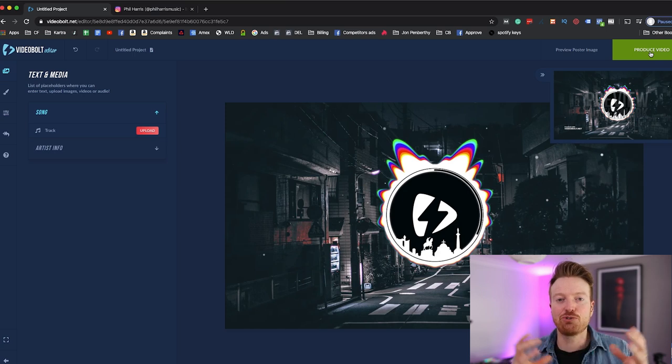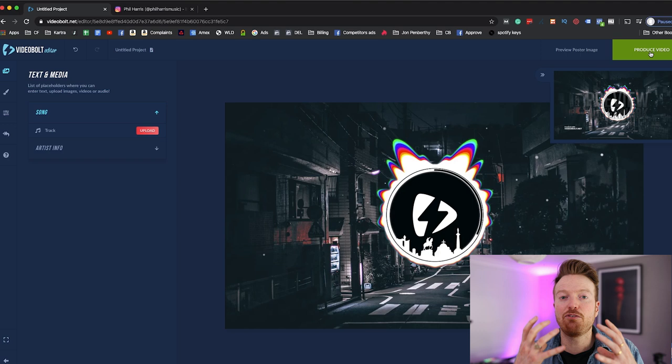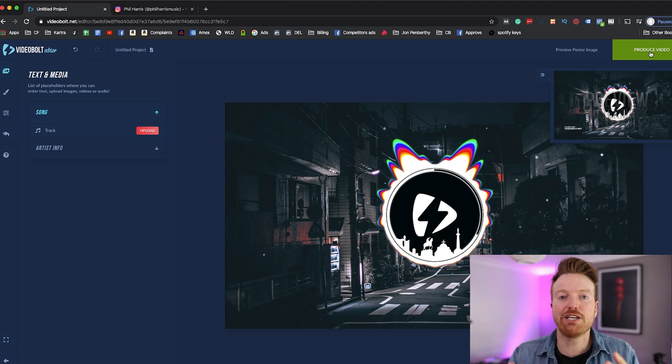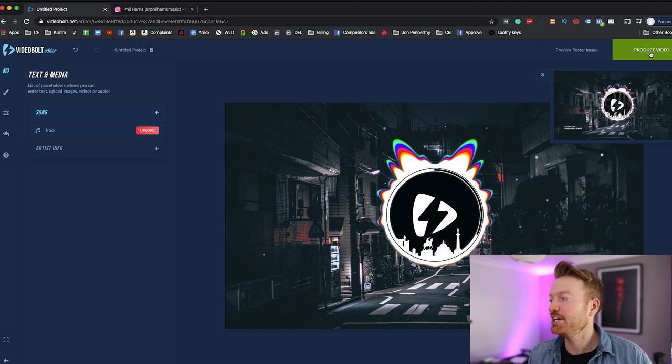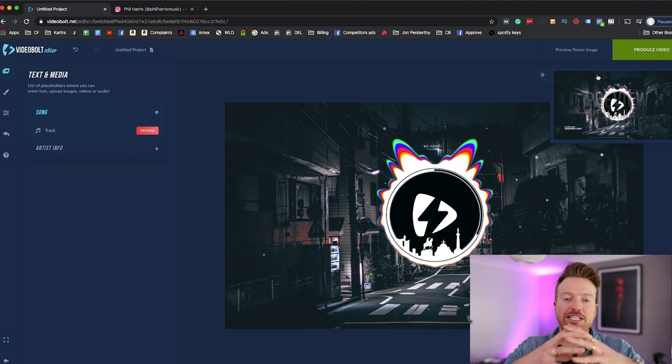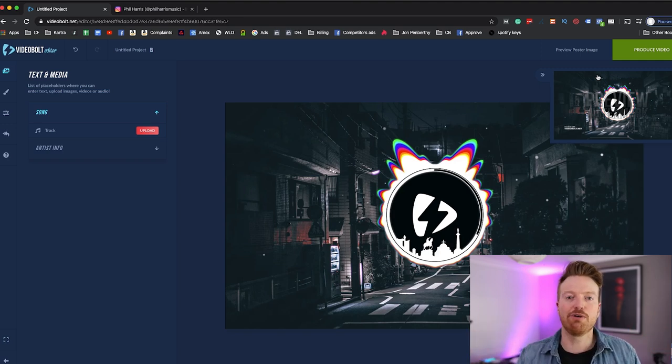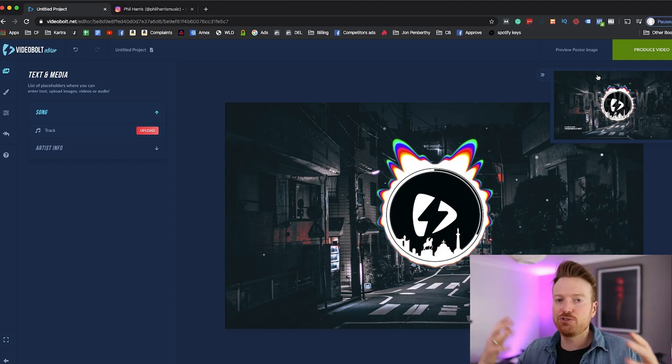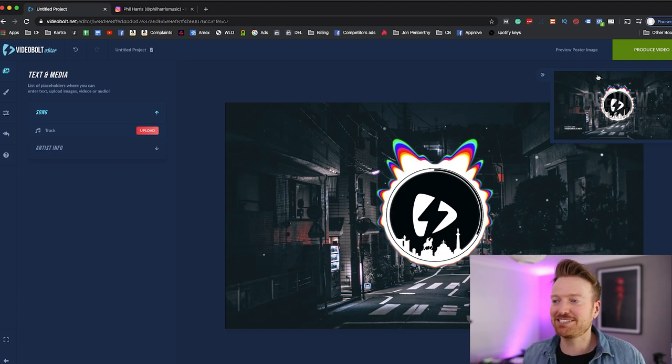And as long as you're happy with it you then hit that green button again which would render out the entire project without the watermark on it for you to go and use. And it literally is as simple as that, you don't need any software, you just need access to the internet.